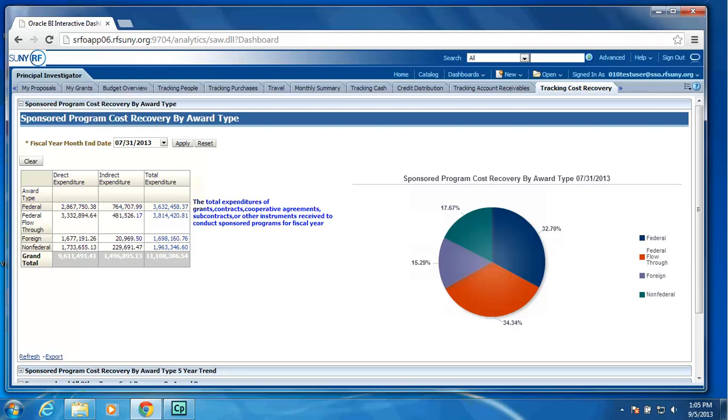So I can see for the fiscal year, my federal dollars, my federal flow through, my foreign, and my non-federal dollars. And to the right, we have broken this down into a chart so you can see the percentage of your spending for the fiscal year broken down by award type.